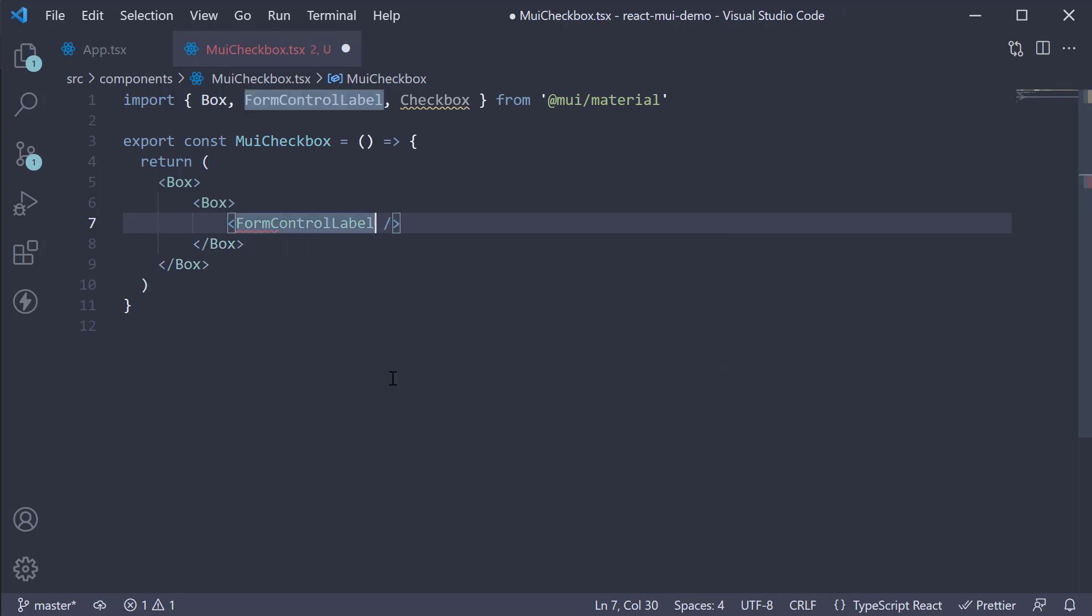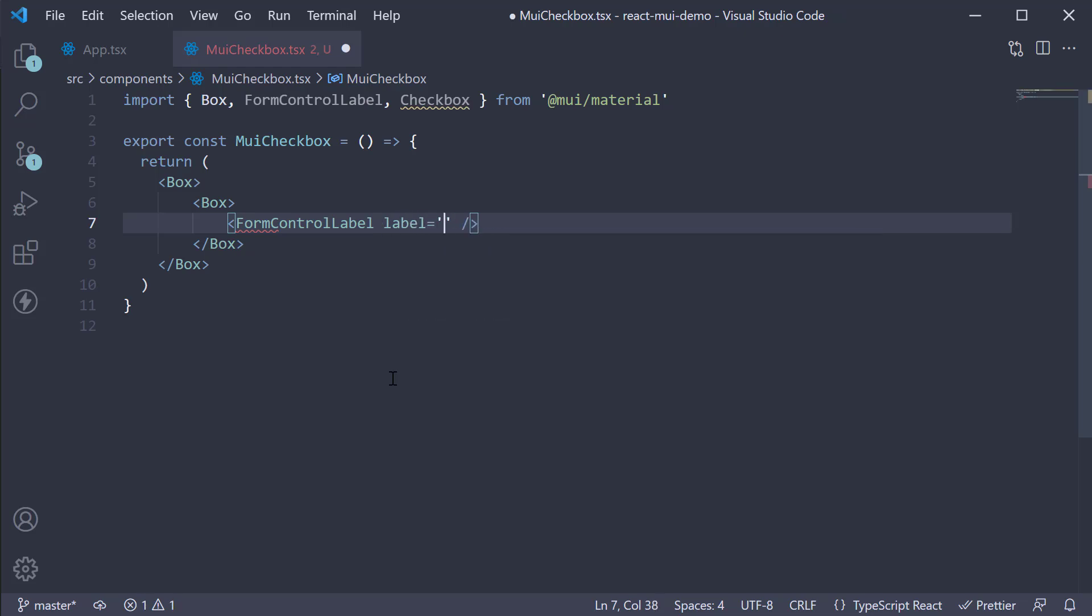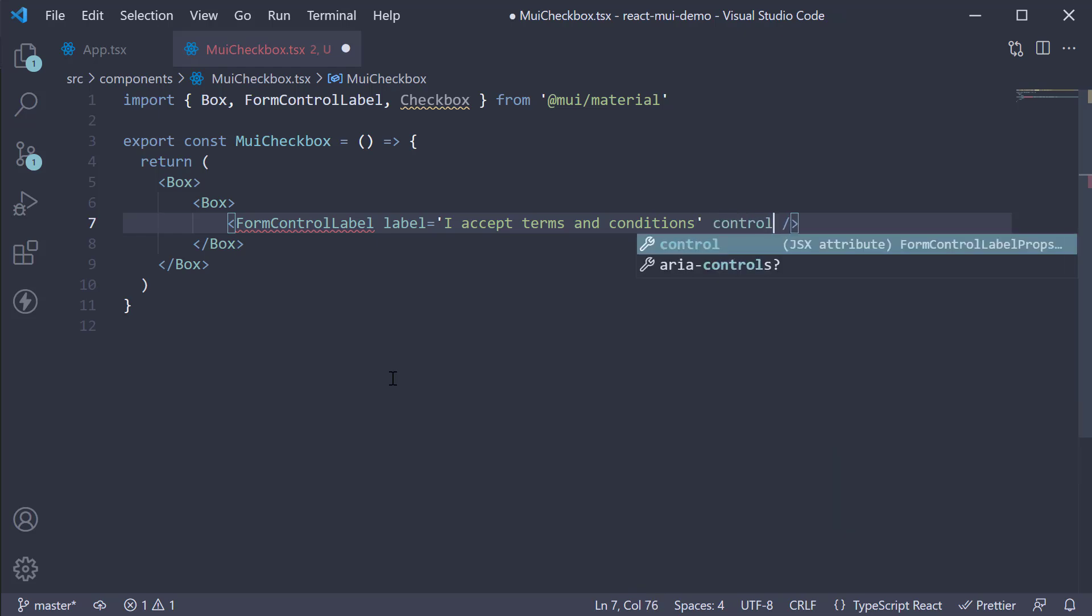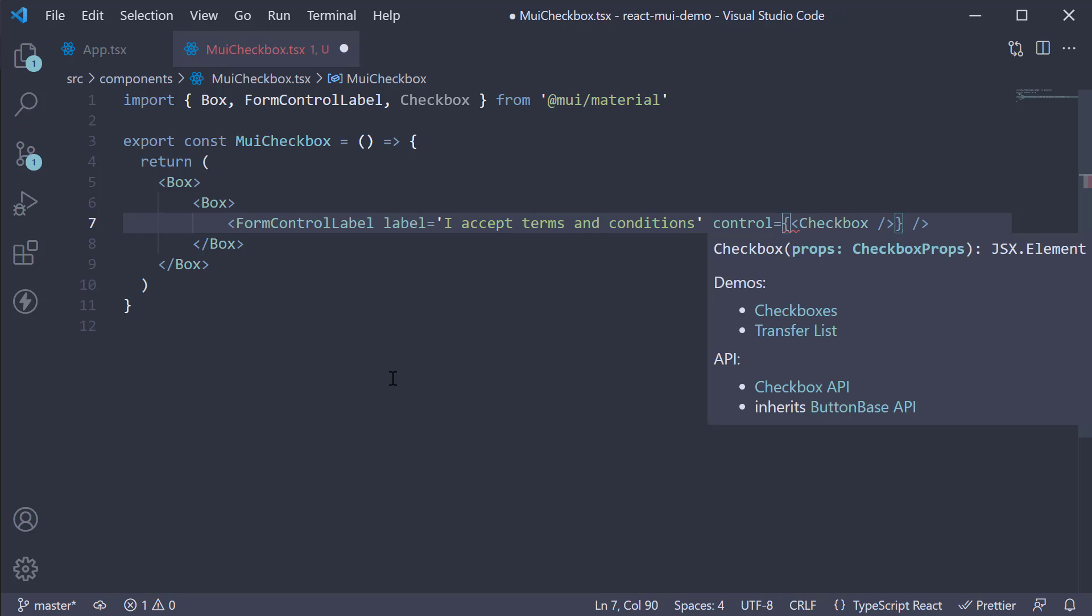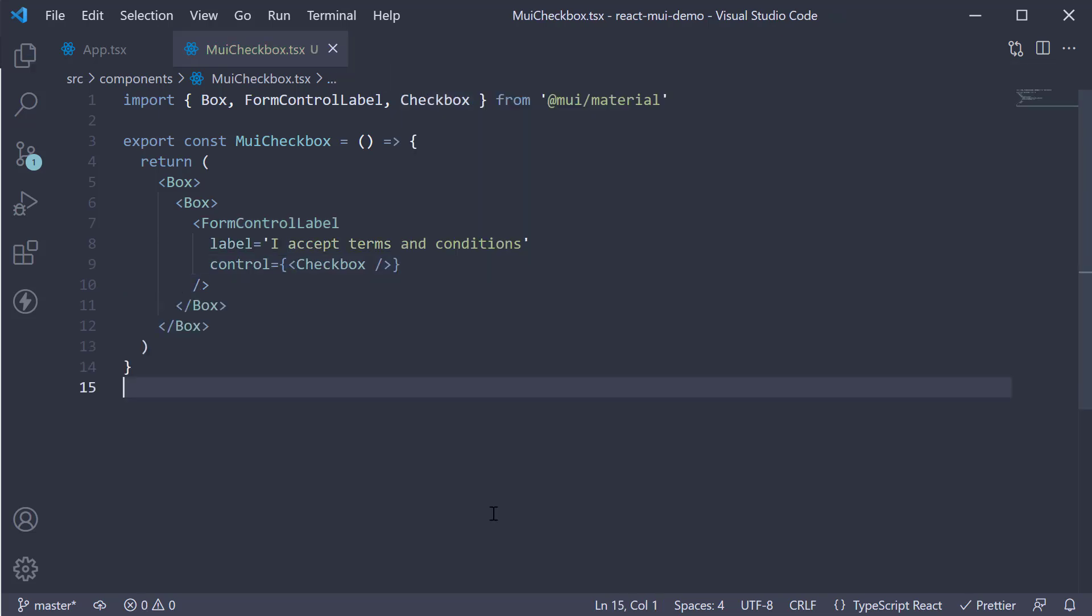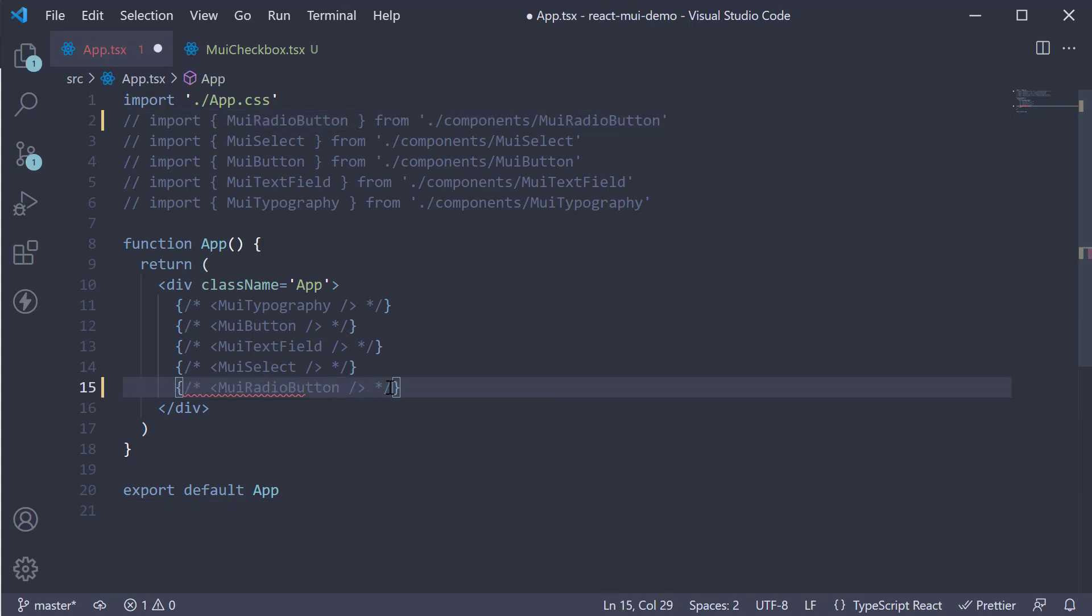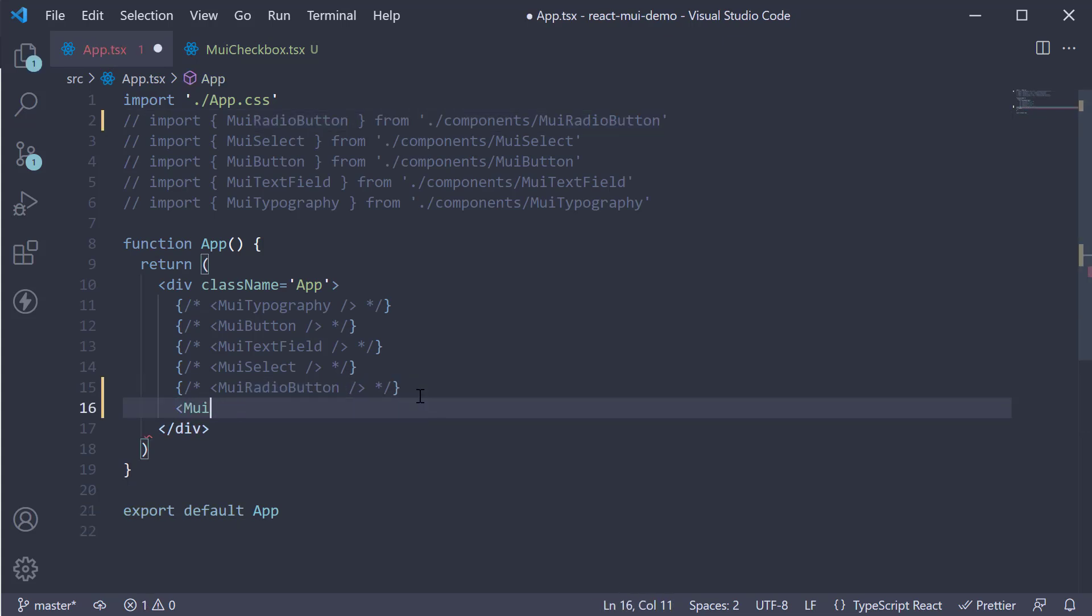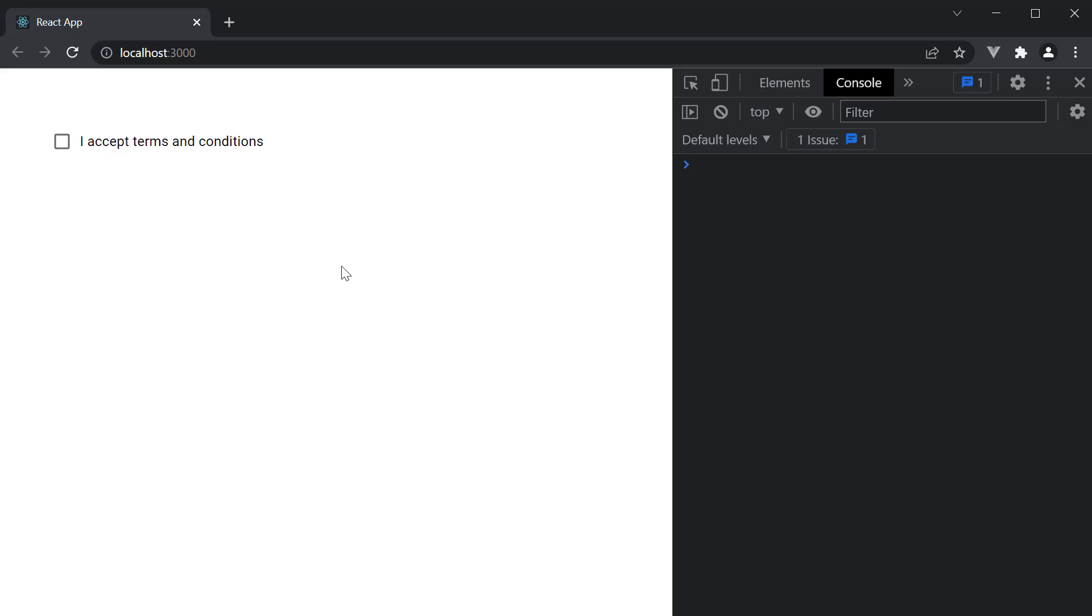On this component, we specify the label prop and set it equal to the string 'I accept terms and conditions'. Next, we specify the control prop which is equal to our checkbox component. Let us now include this component in app component and head to the browser. You can see the checkbox component being displayed. You can check and uncheck the box.